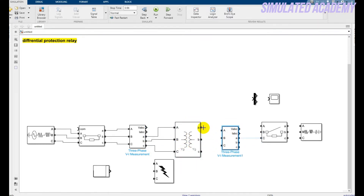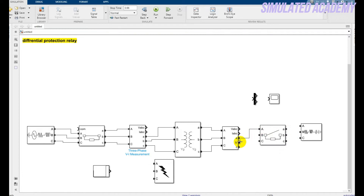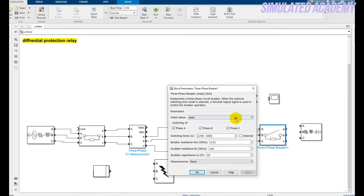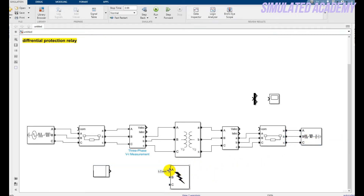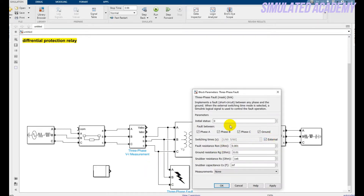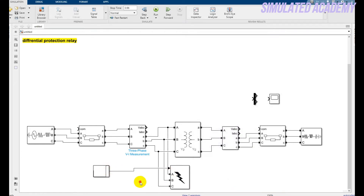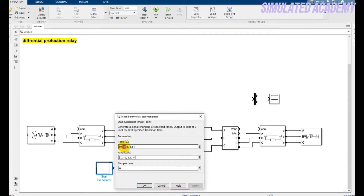Connect the secondary side with the VI three-phase measurement block. After that connect this with the voltage and current and the other breaker — double-click on it, initial state should be closed, fault should be external, click apply and OK. Now connect this with your load. Connect with the three-phase block to measure your voltage and current. Double-click on the fault block, change it to external, click OK, and connect the stair generator with it. Double-click on the stair generator and change some values: keep it 0.1, keep it 0.3, keep it 0.35, and the fault amplitude should be zero. Click apply, click OK.